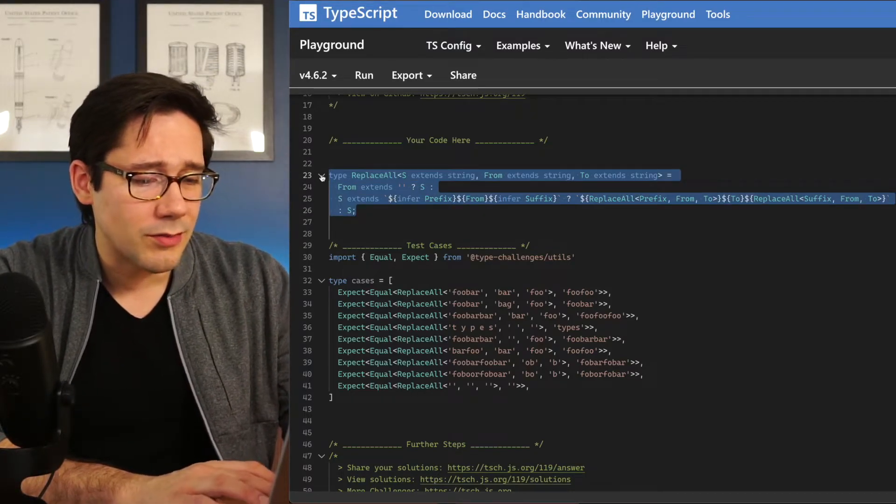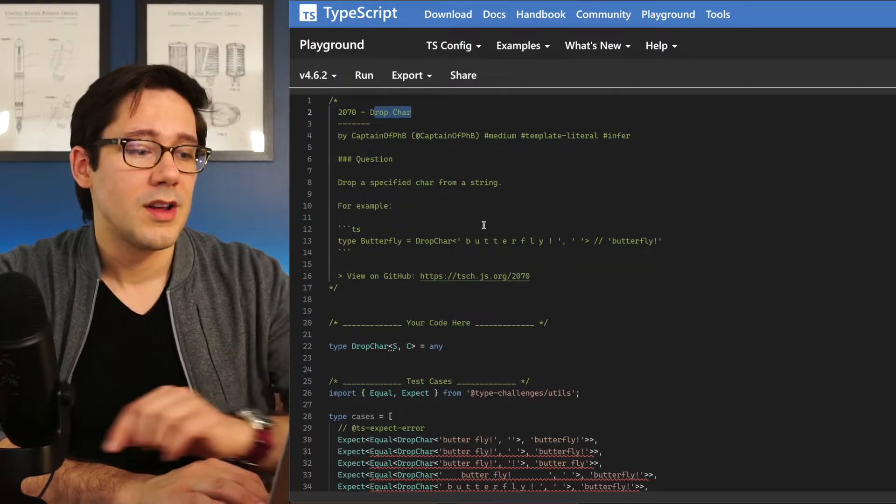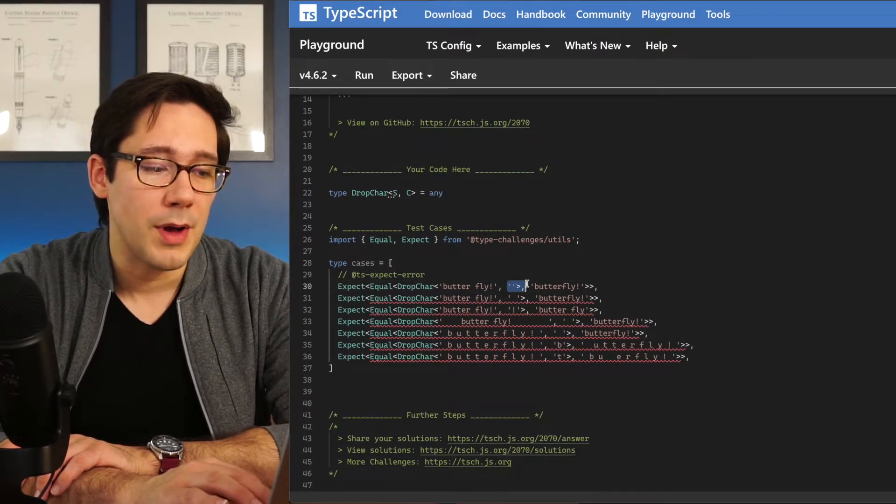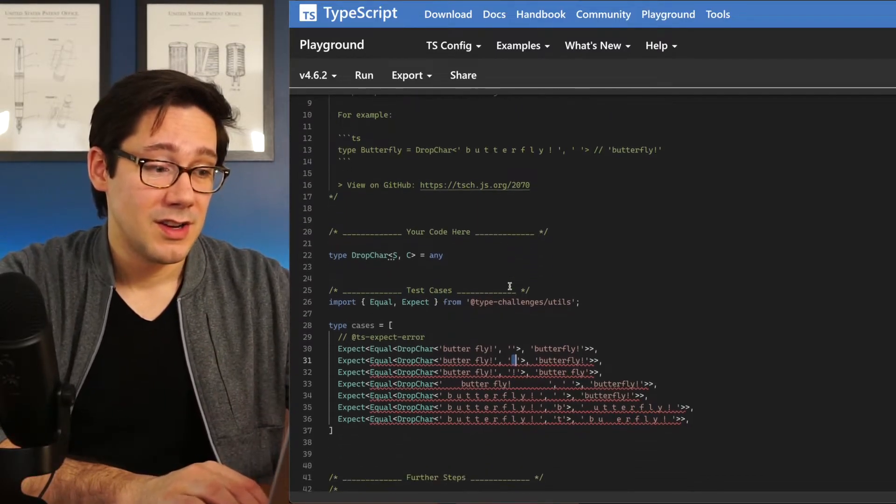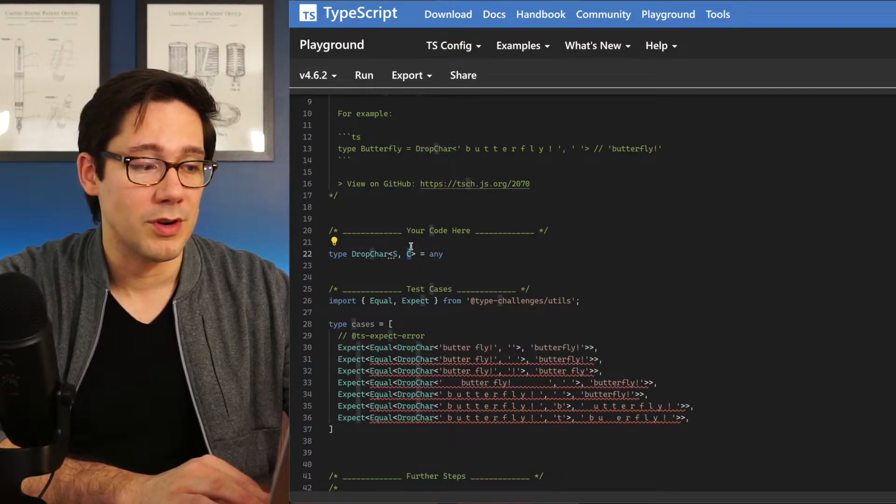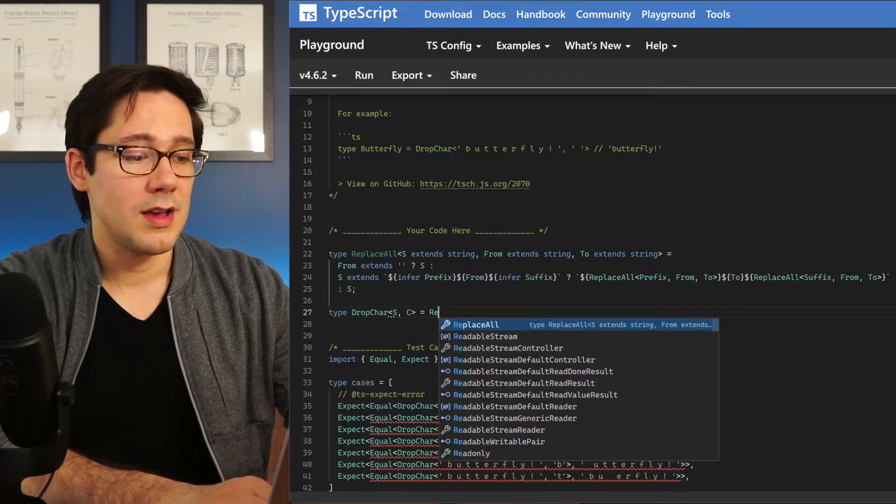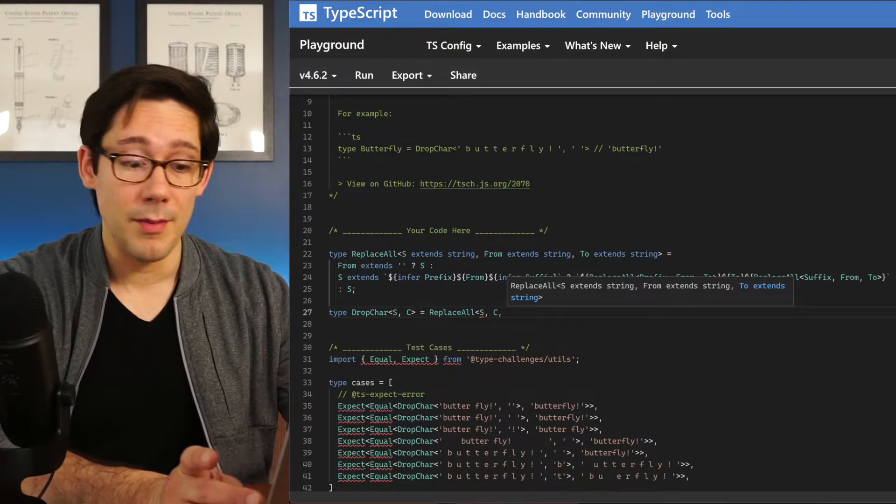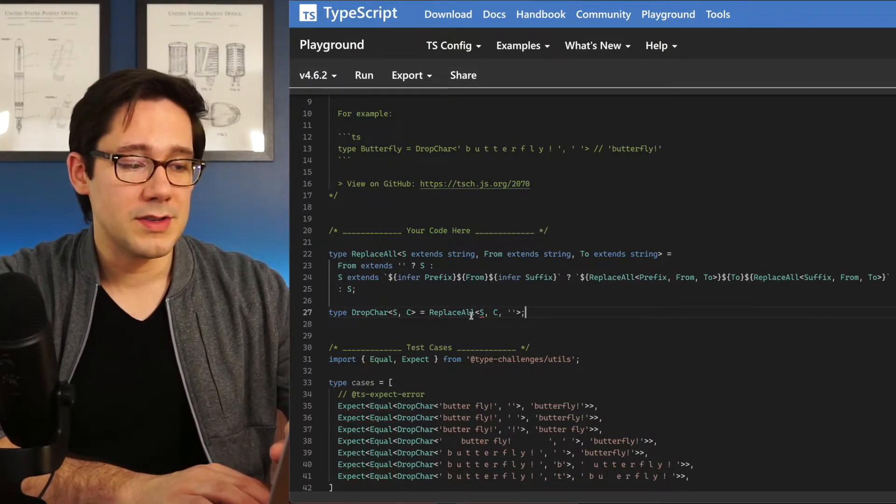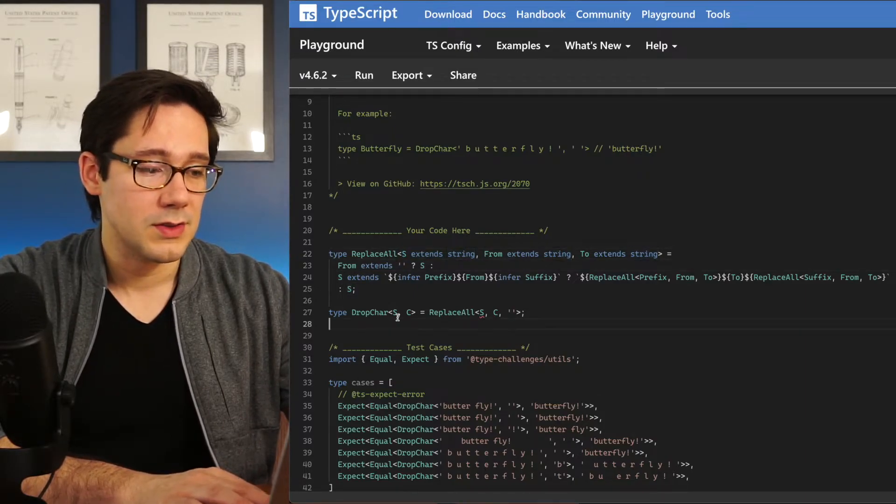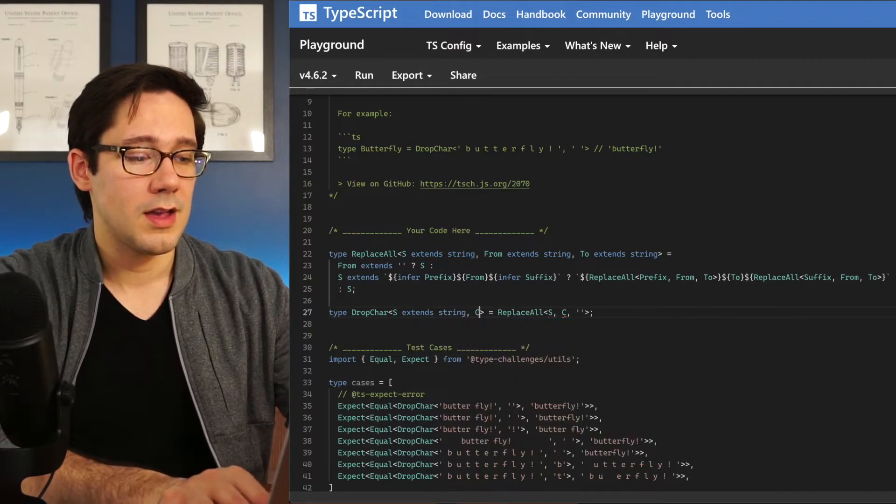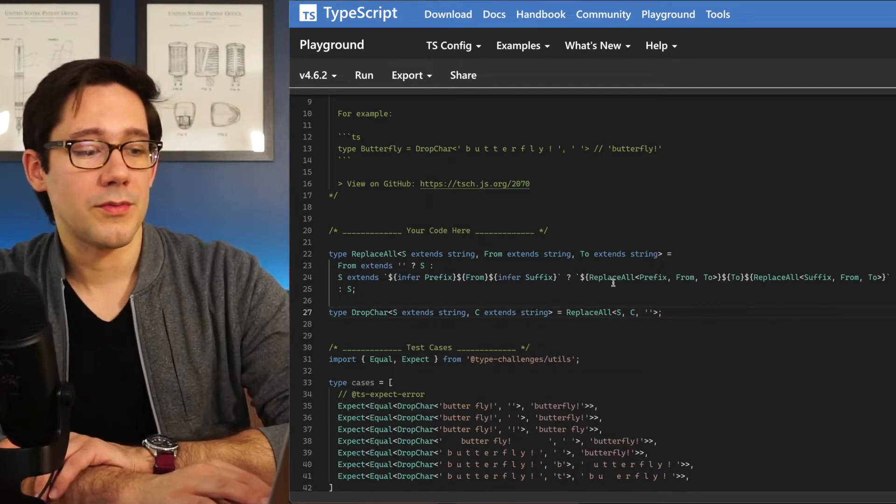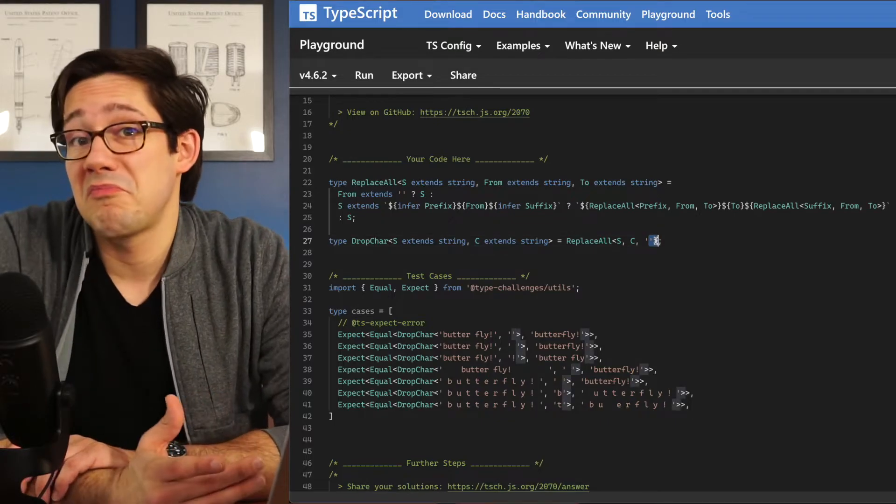I'm going to copy all of replace all because it's going to be useful in our next one here, which is drop character. The idea here is that we want to drop a particular character from a string. Well, that's just a special case for replace all, isn't it? So you can see we have this drop character here where we have our original string and the character that we want to drop. We can say that drop character is a replace all with s as our string, c as our from value, and empty string as our to value. Now, this is going to complain a bit because replace all expects s and from to be strings. So let's say that drop character of s extends string and c also extends string. But if we do that, then we can see we're now dropping whatever character we choose and replacing it with nothing.